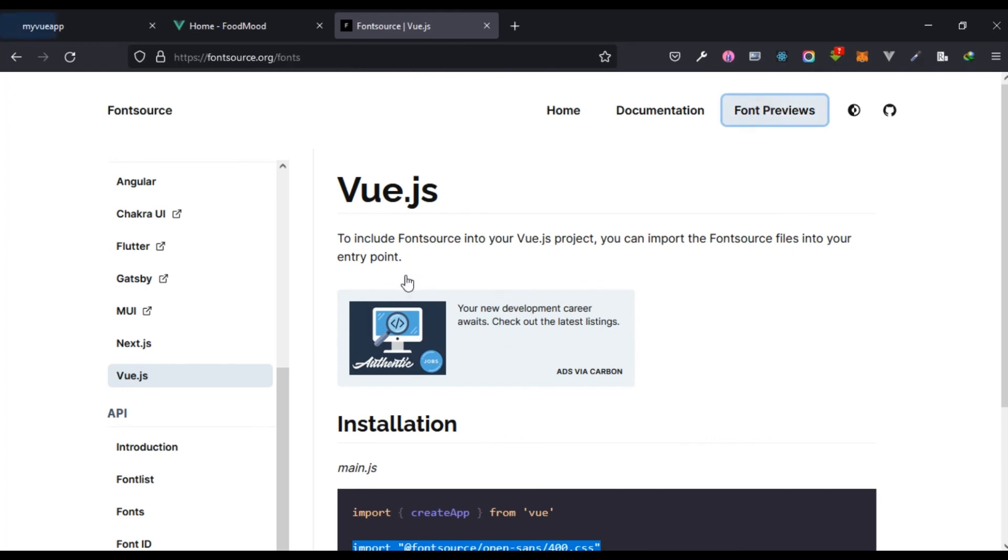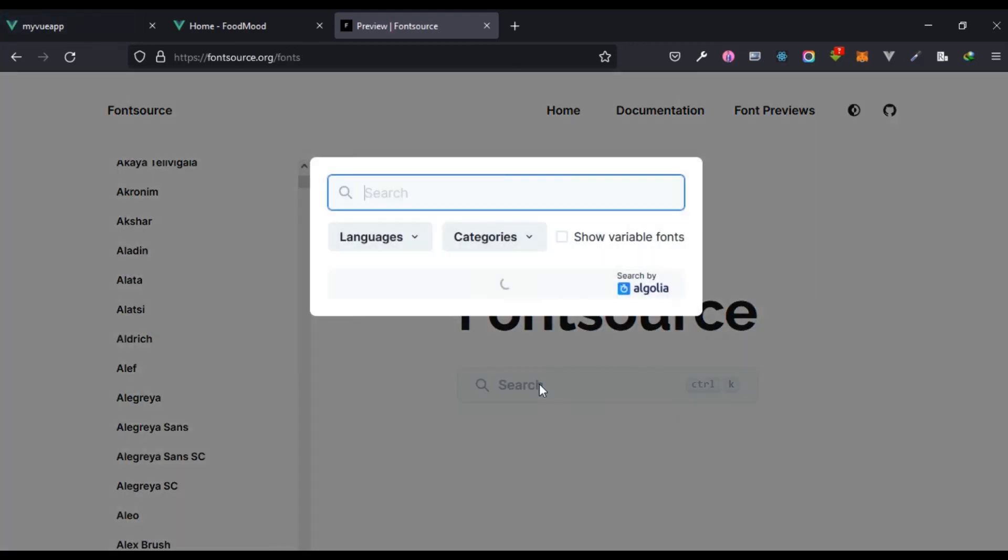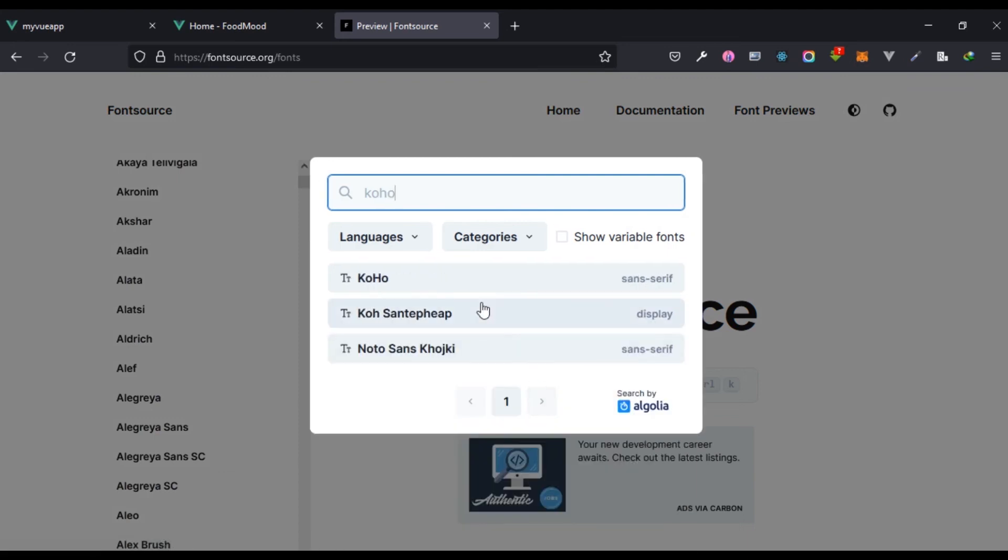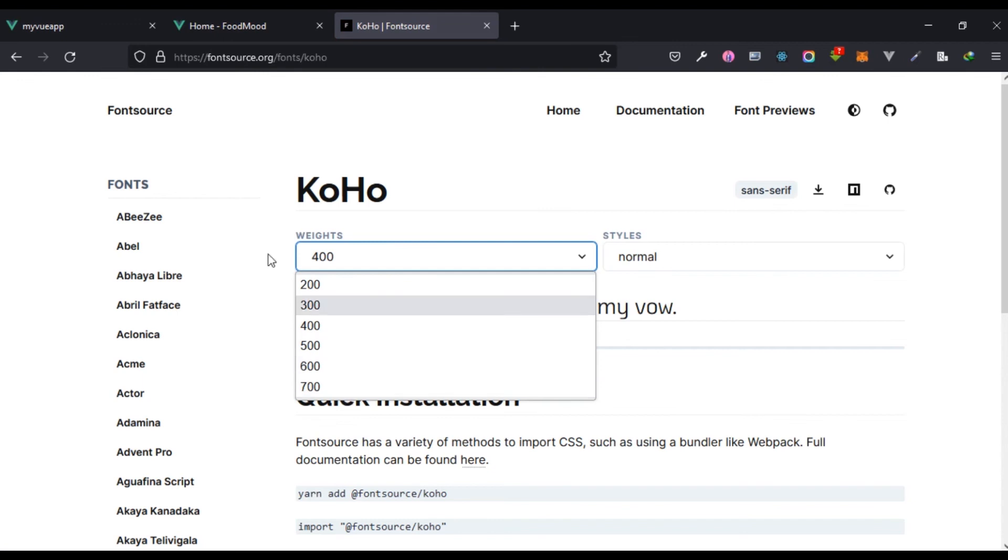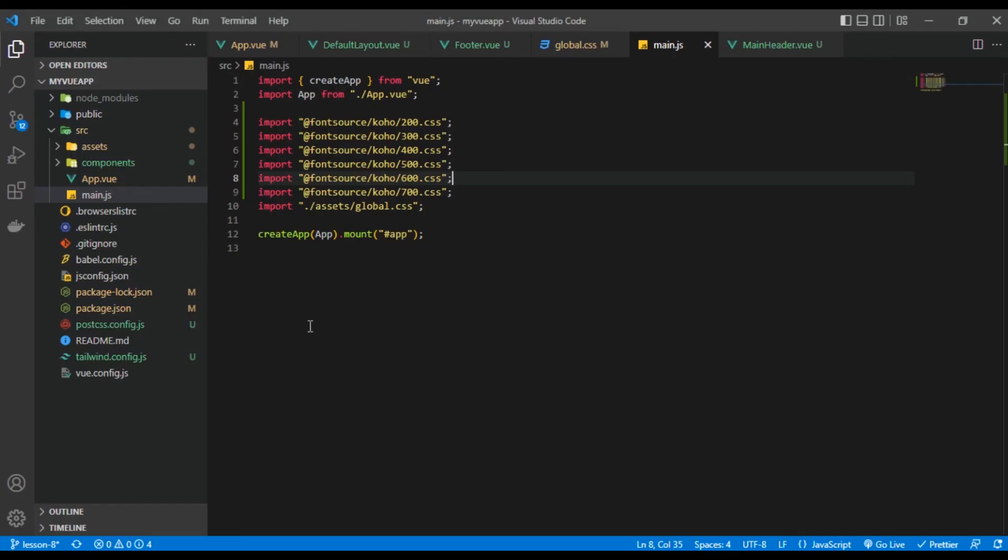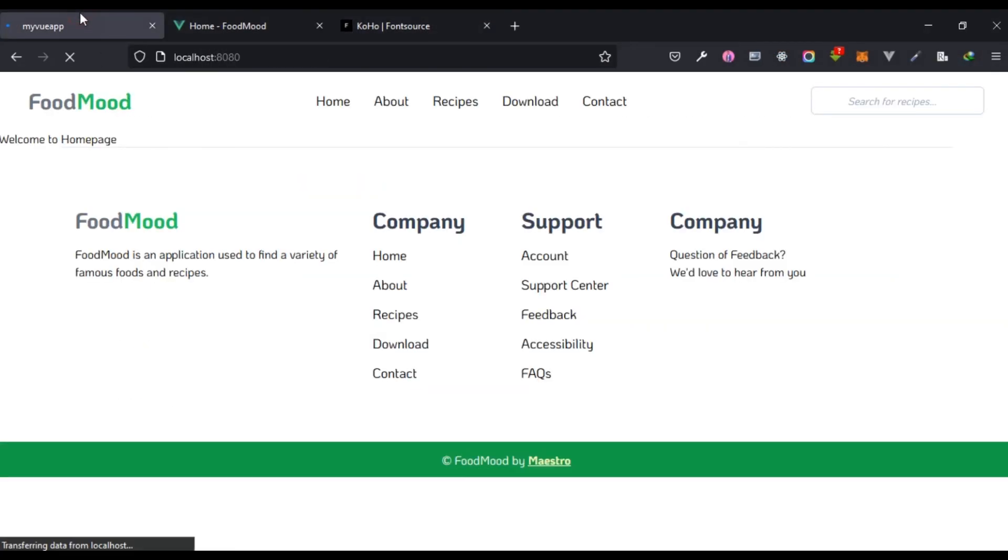You might be thinking how did I know that? It's very simple. If you should come right here to font previews and you search for Koho and you click on this, we have 200, 300, 400, 500, 600, 700. So those are the various variants or weights we have, so I'm just going to basically add everything here.